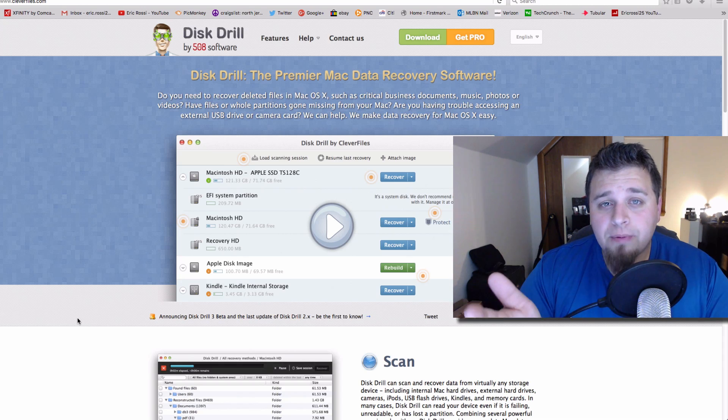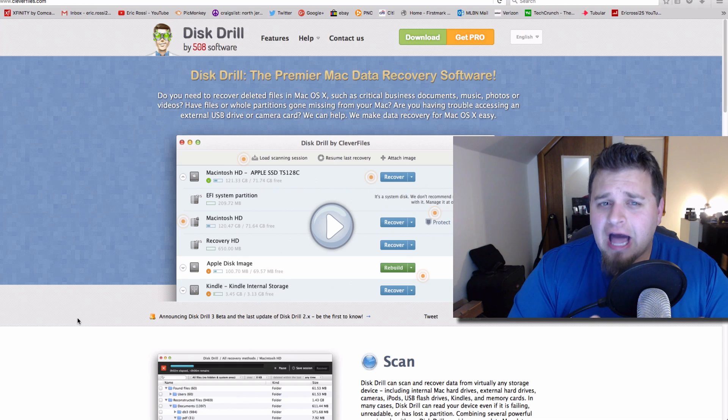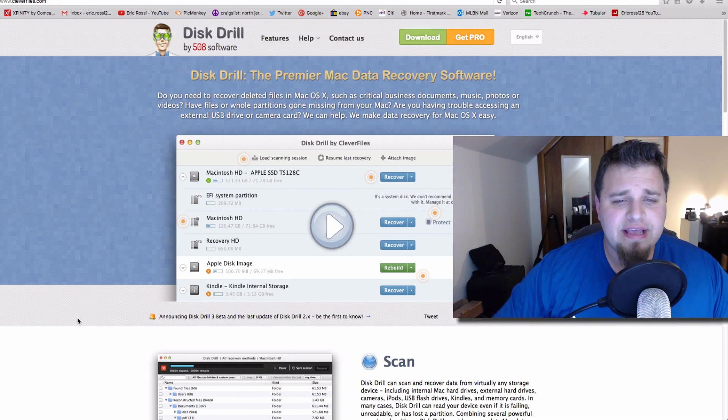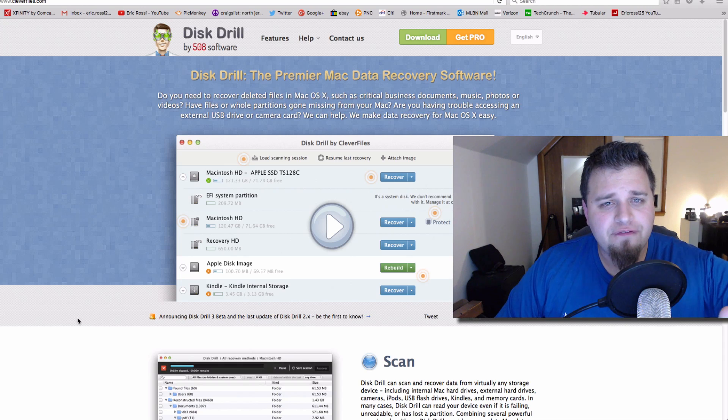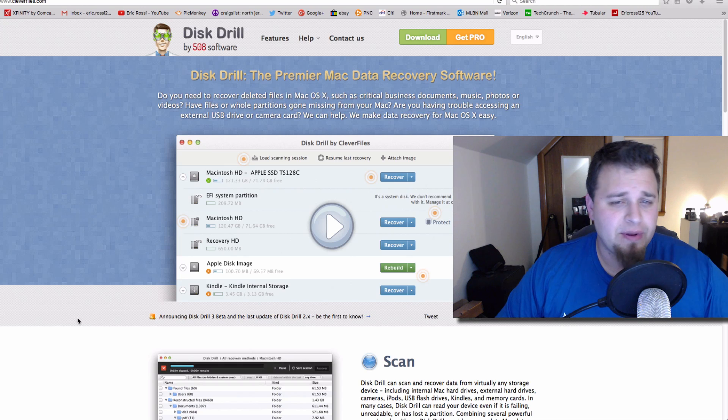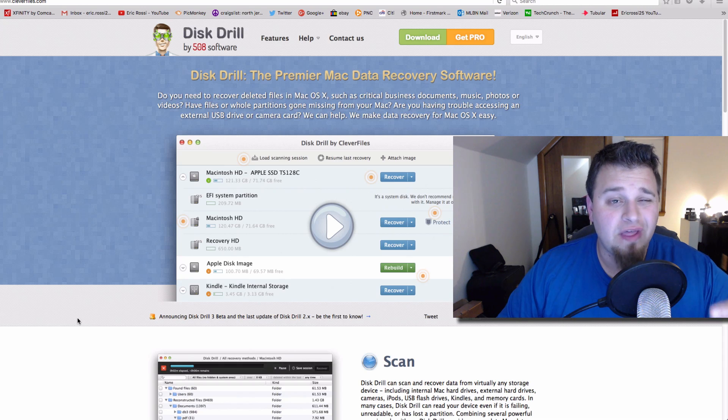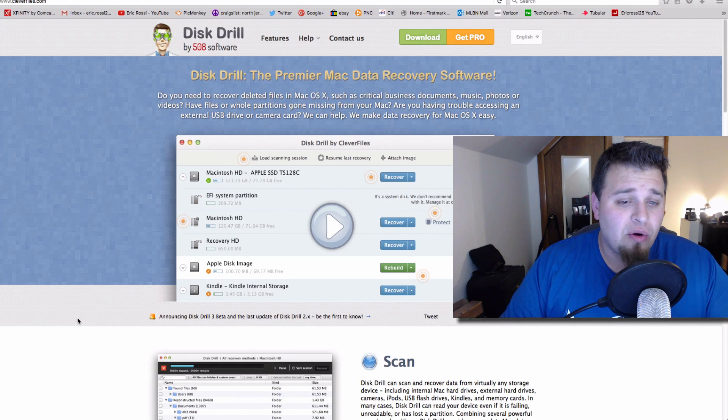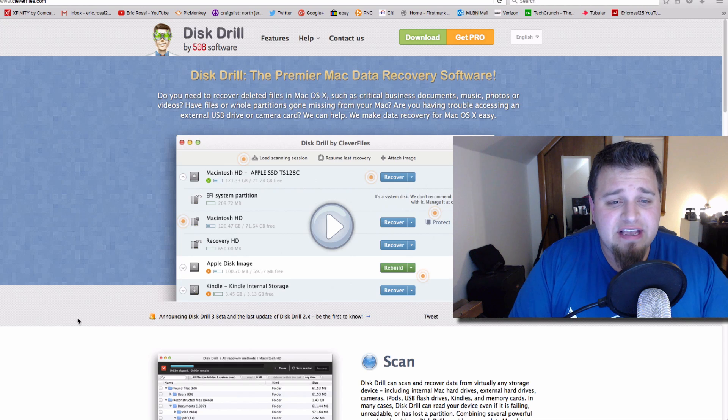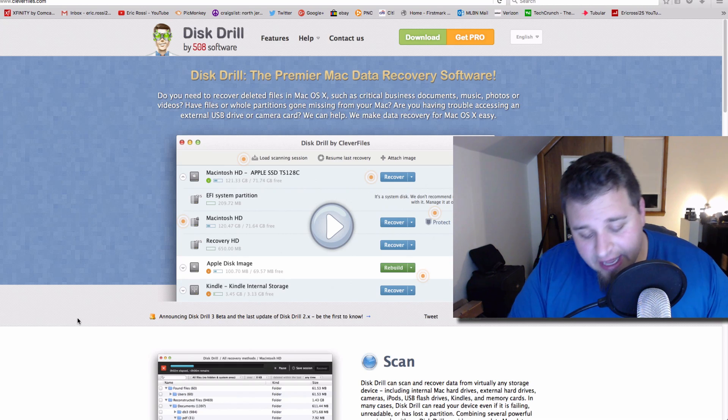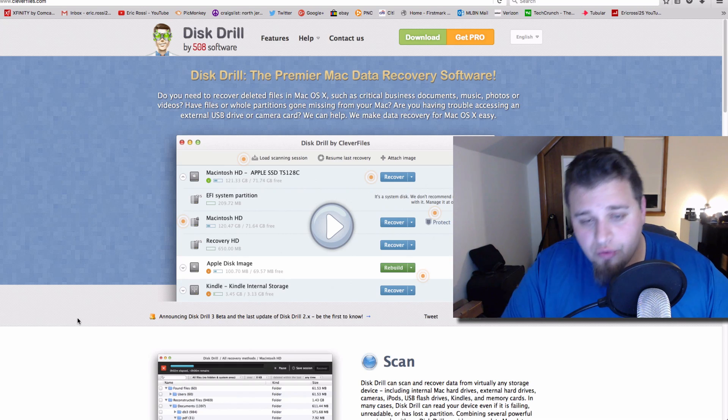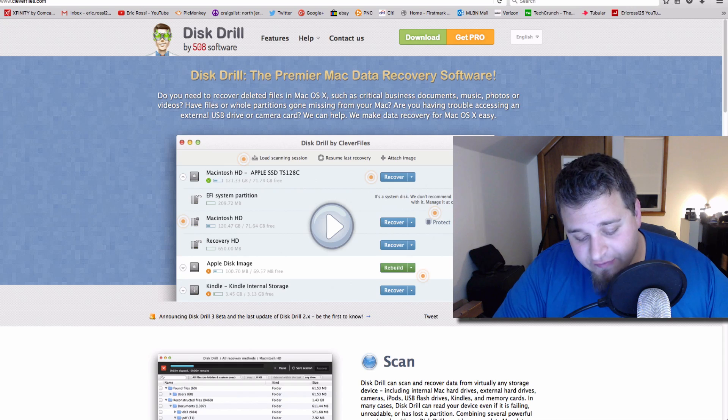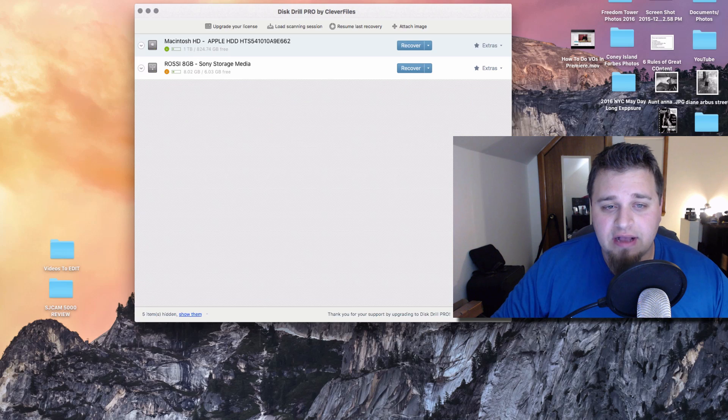So we're going to pretty much do it live, and we're going to see how it goes. A couple of things I was reading is that there is a free version, but it's not as expansive, but there is a pro version for like $90, which is a lot of money. But if you really need something, we'll see if this is worth the money.